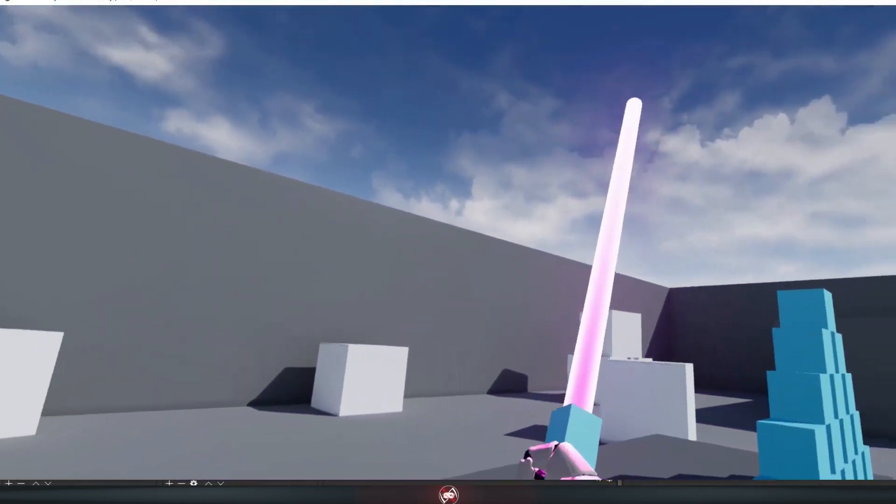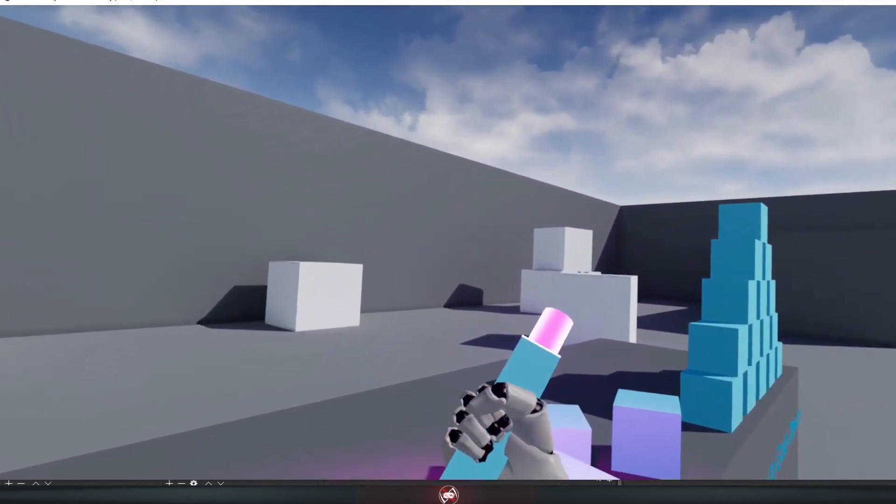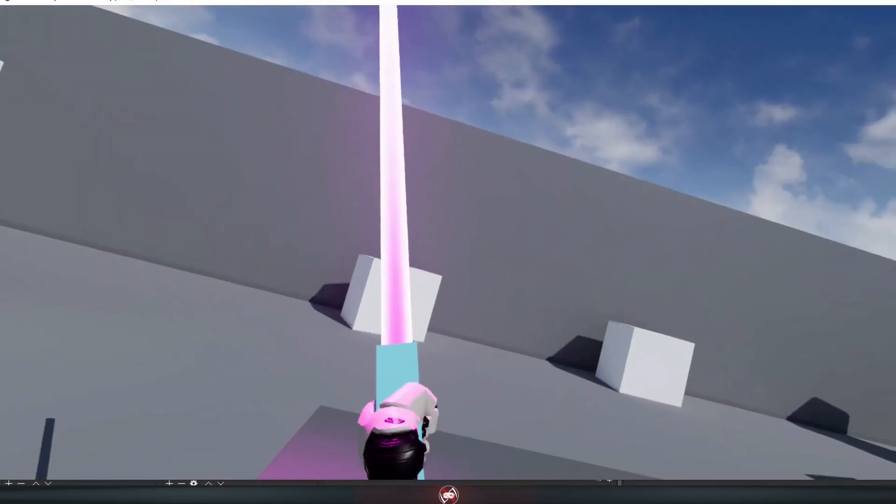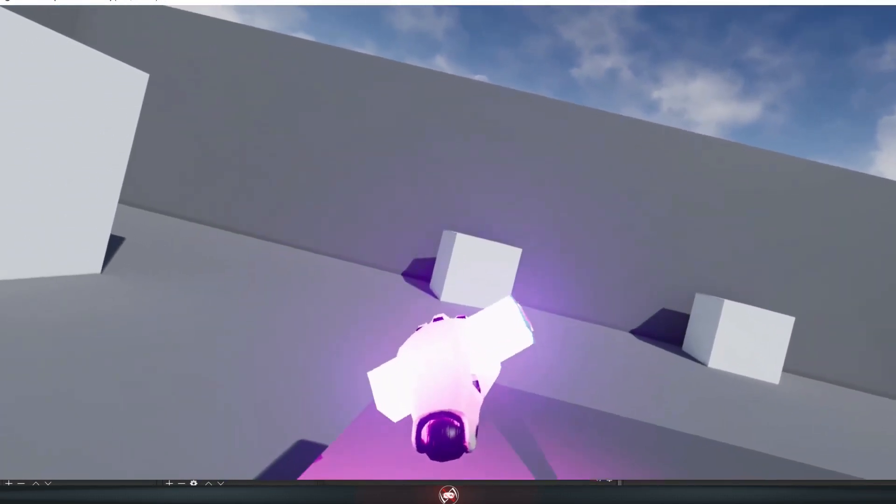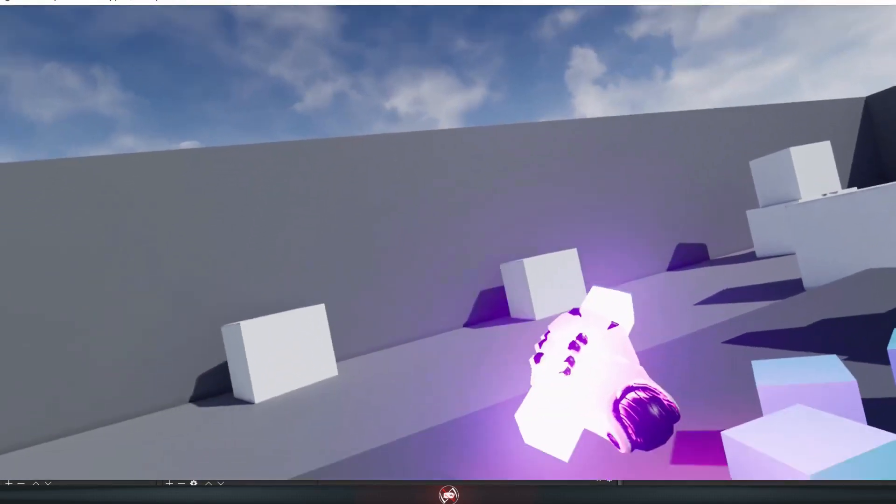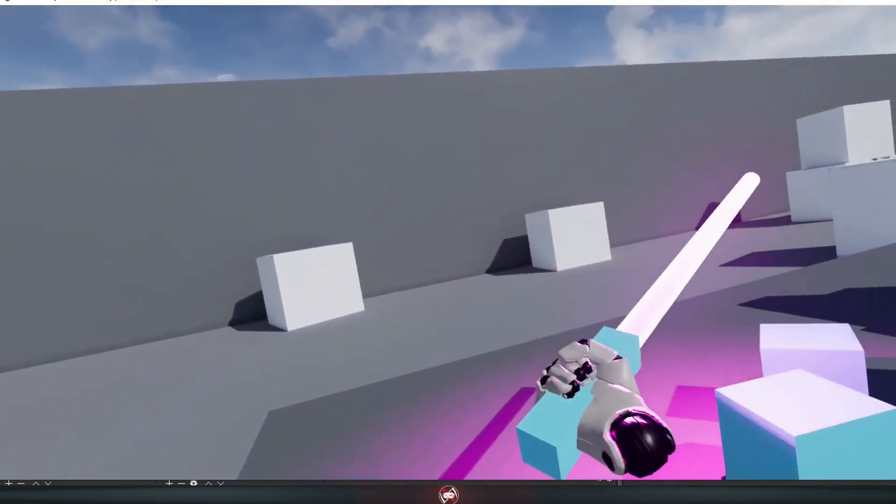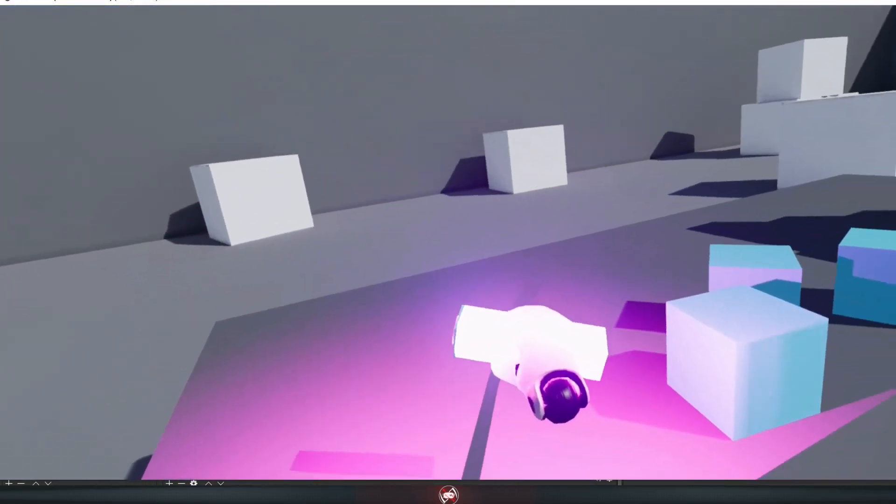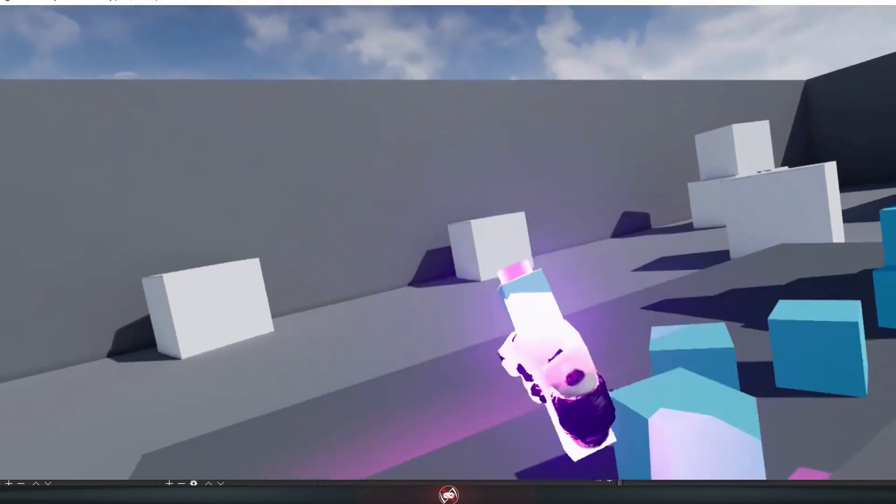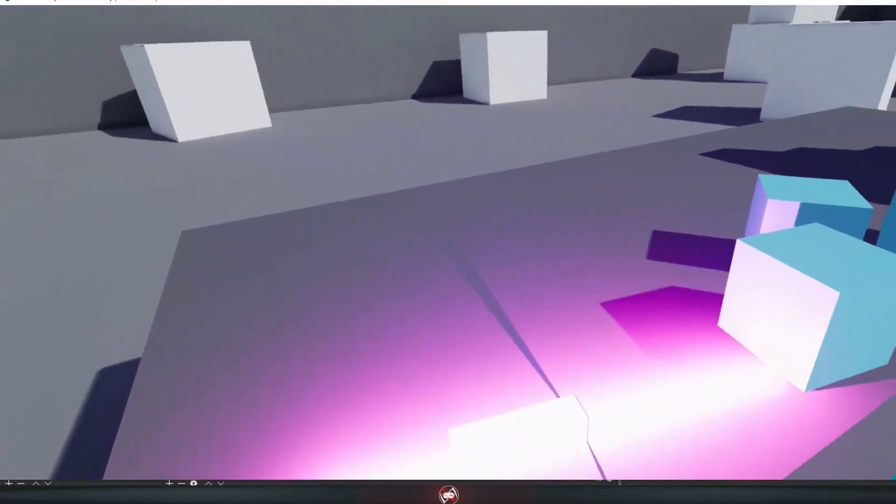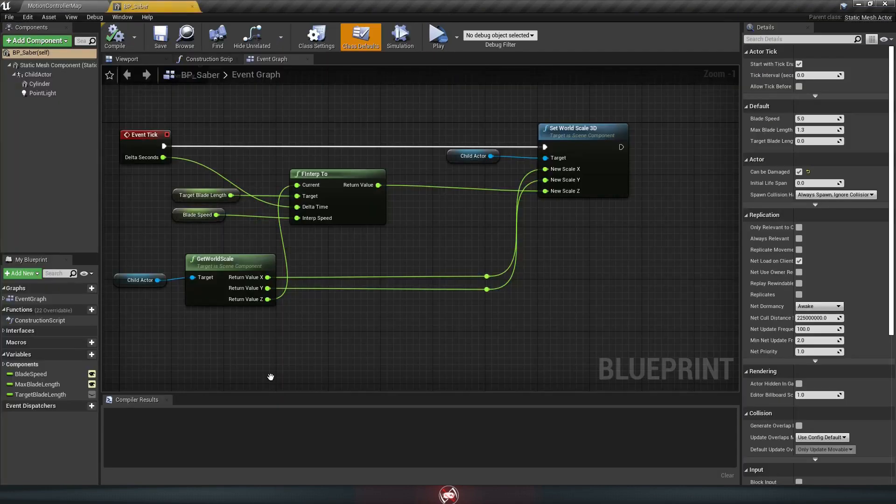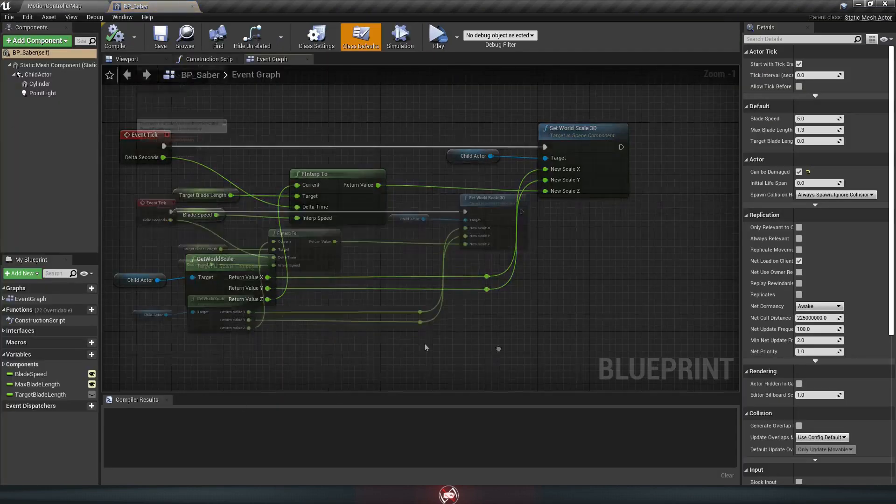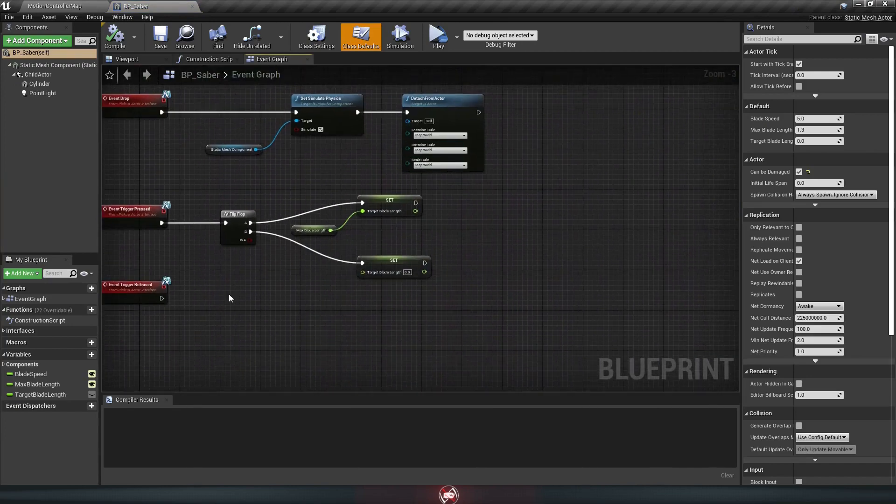And now we got the animation working. But you may have noticed a slight problem with this, and that is that the light is always on, which looks really weird when it's closed up in the handle like that. Fortunately, this is a really easy fix. We're just going to control the brightness of the blade in the exact same way we change the length. So go back to BP Saber in the event graph here, and go back down to our trigger pressed event.